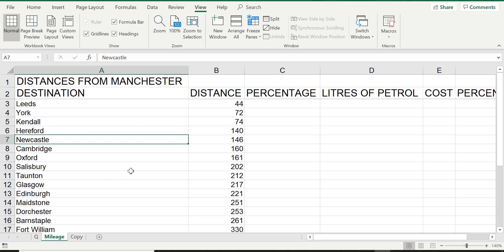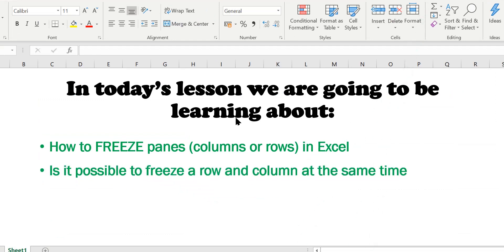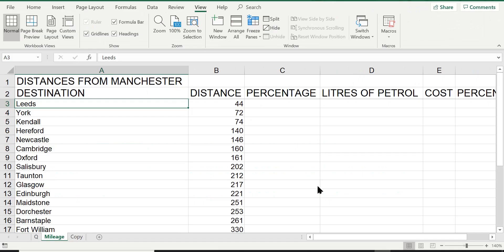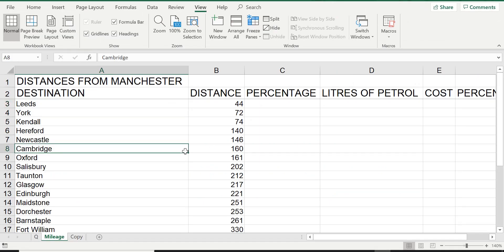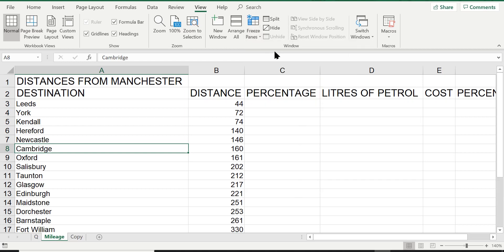Now I want to show you a few more things — it was part of our learning. If you remember, the learning objectives were: is it possible to freeze a row and a column at the same time, and can you freeze multiple rows and columns at the same time? To demonstrate, the first thing I'm going to do is remove the freeze panes. To unfreeze, go back to Freeze Panes and select 'Unfreeze Panes' — this will get rid of the freeze. Now if I scroll down you can see row one and two is no longer frozen.